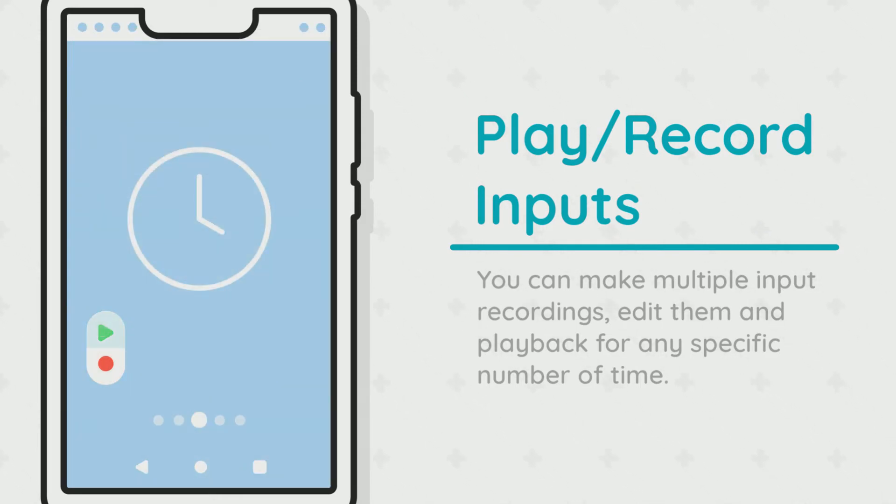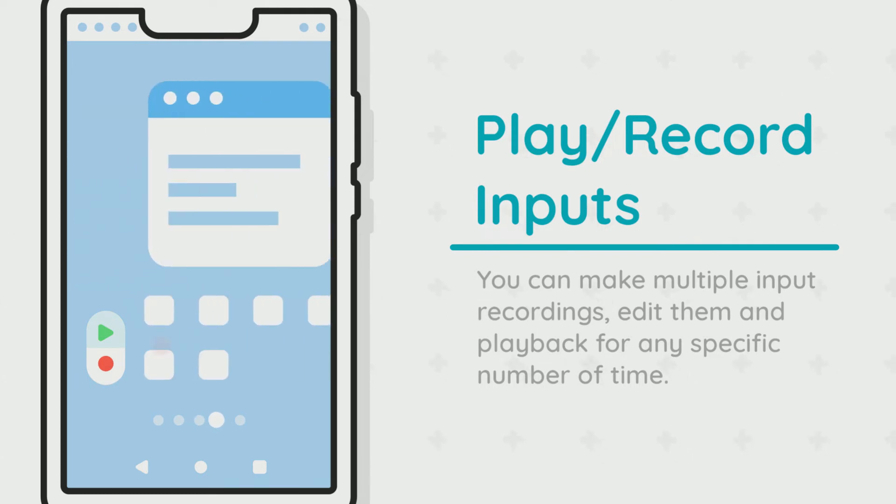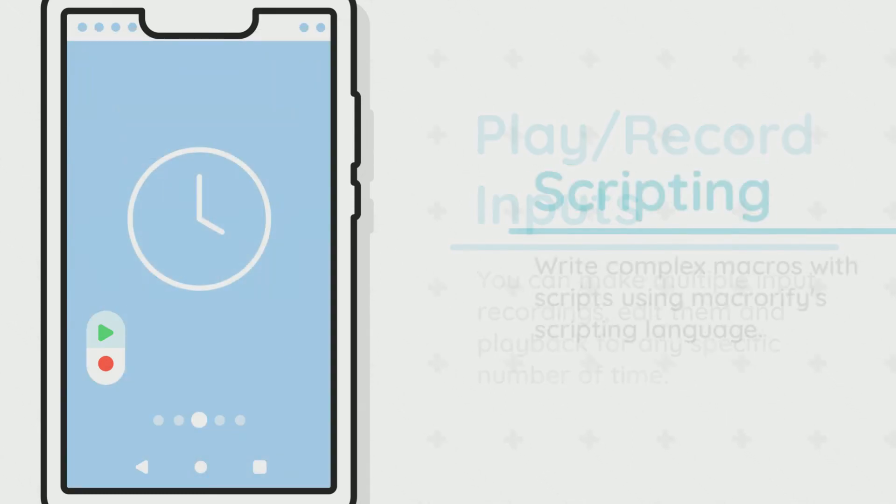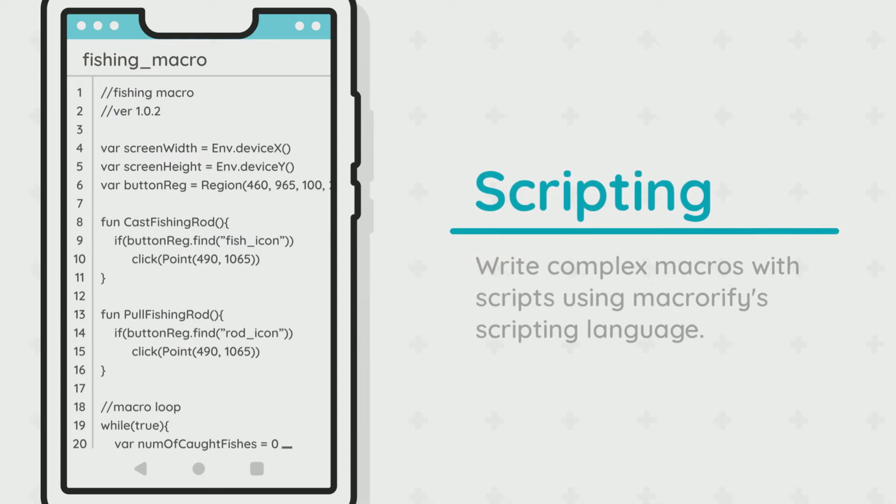Macrorify has support for scripting. Writing scripts gives you the power to leverage all Macrorify has to offer, plus more.